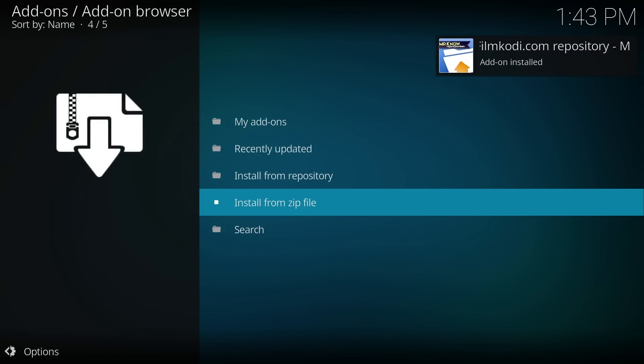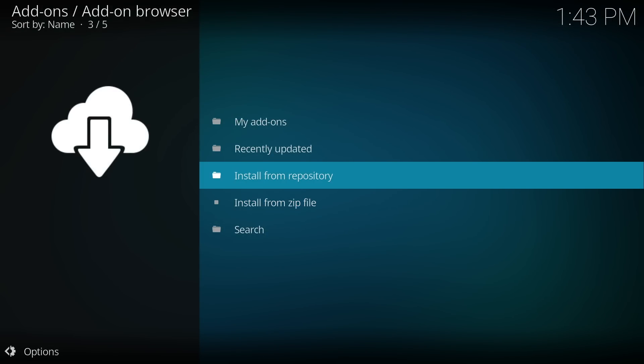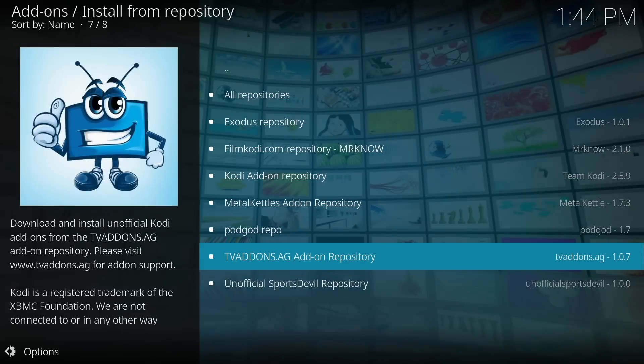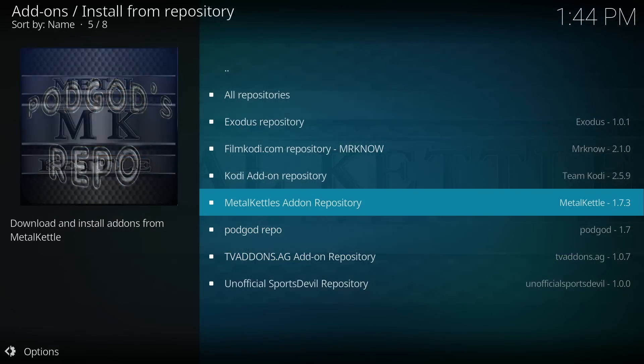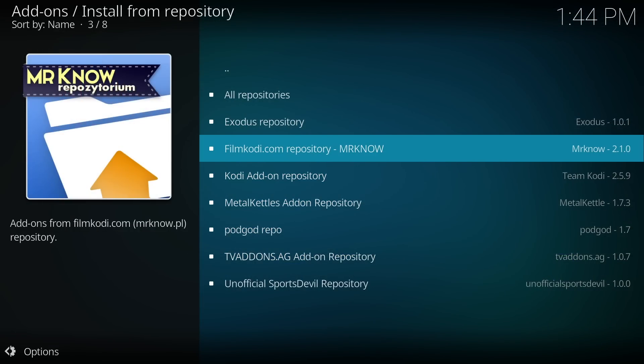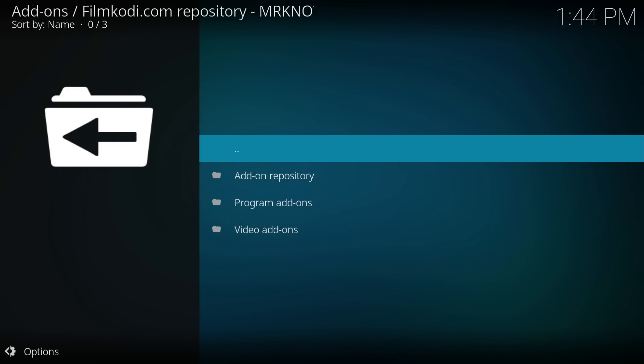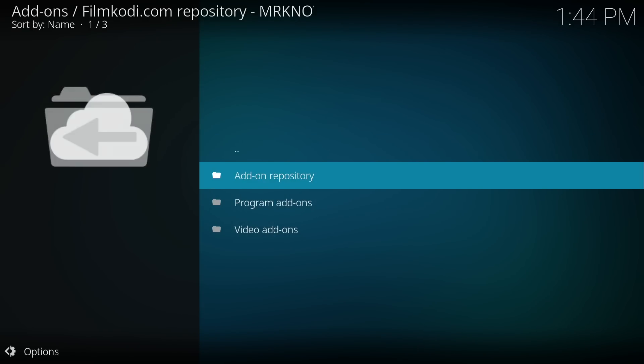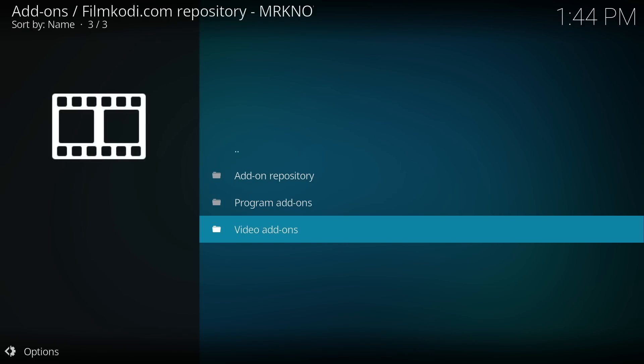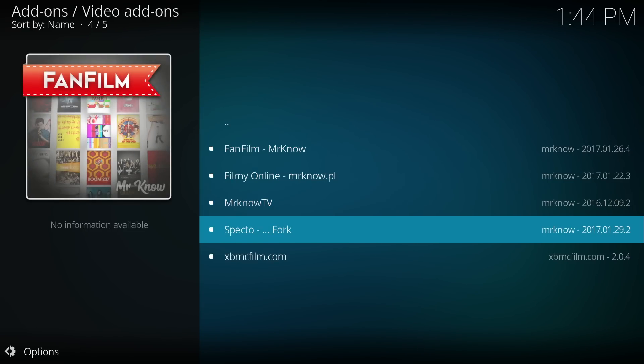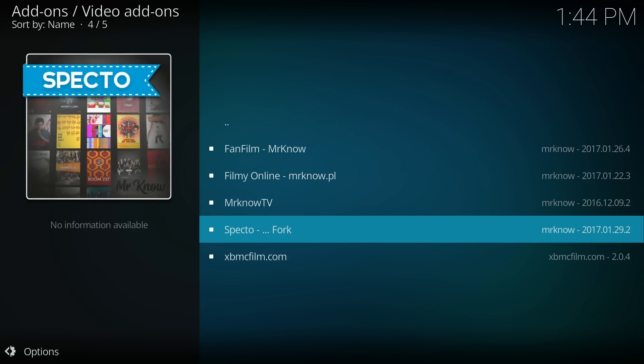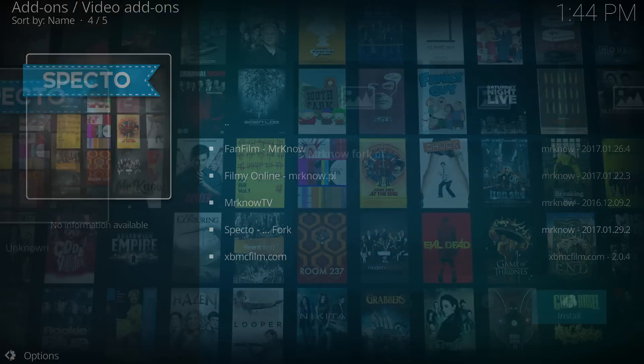After you see add-on installed, move up and select install from repository. Now we need to locate the Mr. No filmkodi.com repository. Once inside, scroll down and click video add-ons. Now you want to scroll down until you find the SPECTO fork and click it.